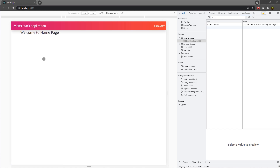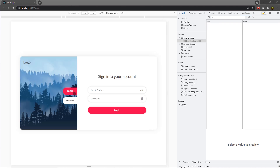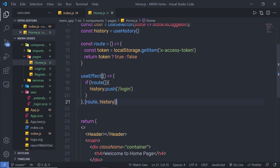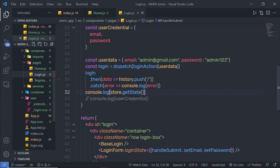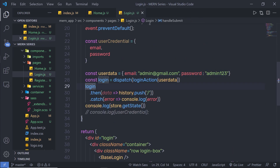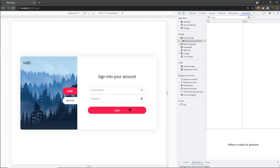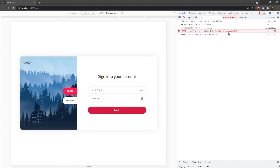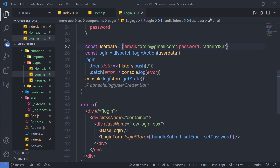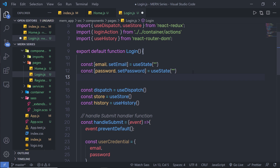Now let me show how to display error messages when something goes wrong. I'll open the login page — what if the user is not authorized? We need to display an error message. Back in Visual Studio Code, I have valid credentials. If I remove a character from the email and click the login button, I get the error message 'no account with this email' inside the console. Instead of printing to the console, I want to display it in the UI.